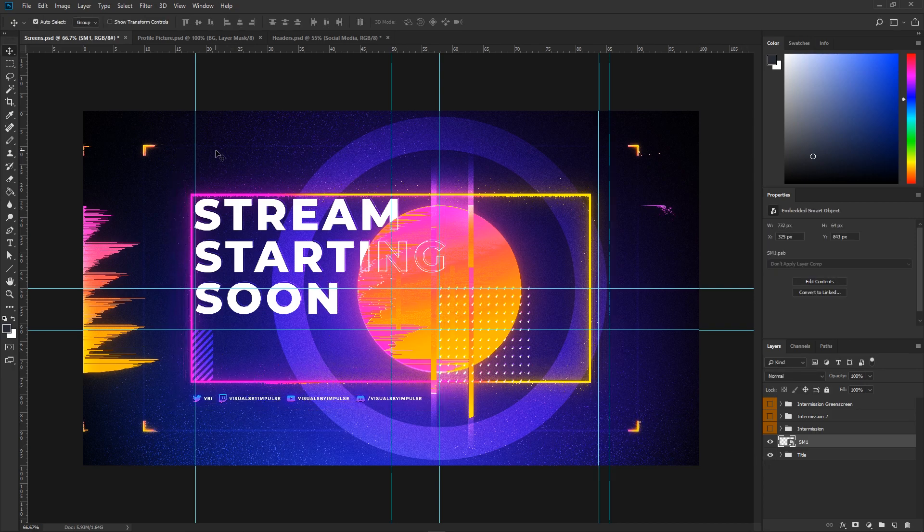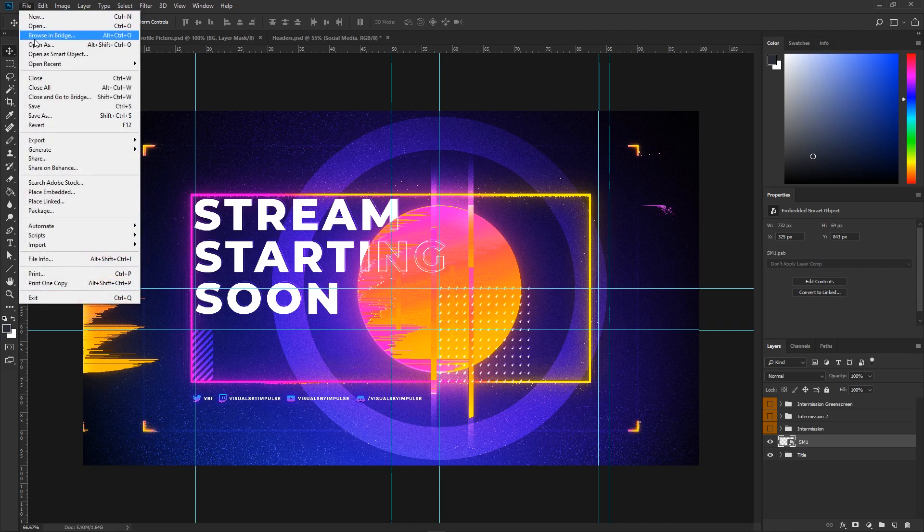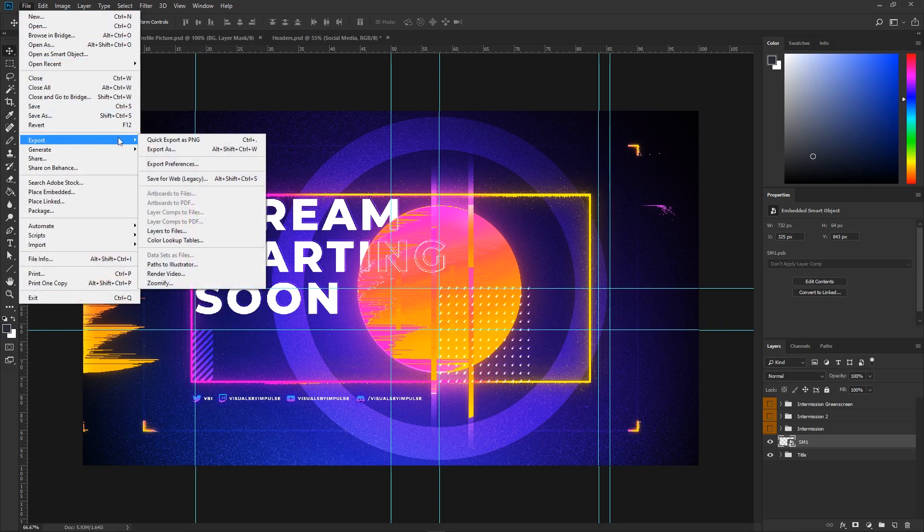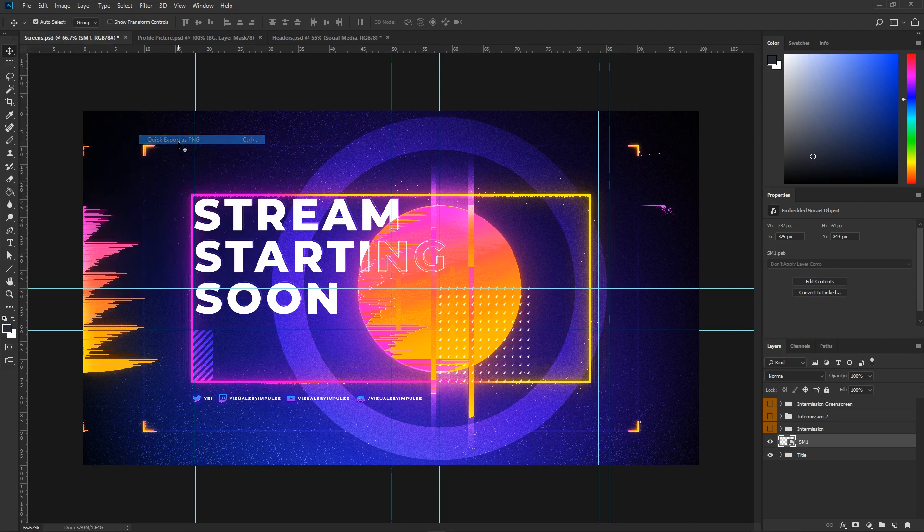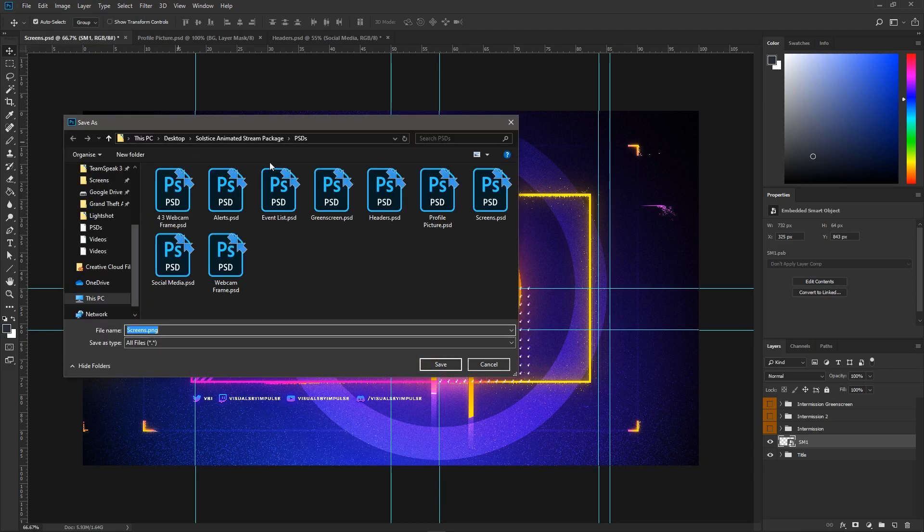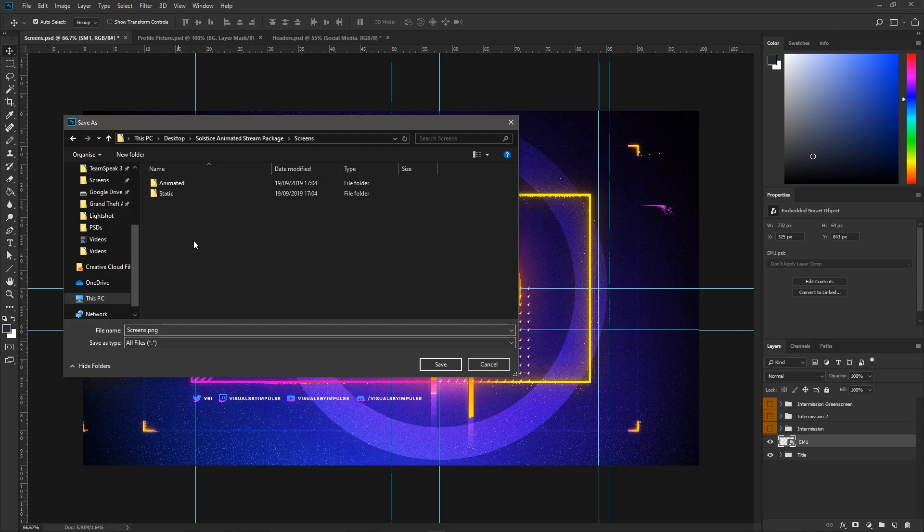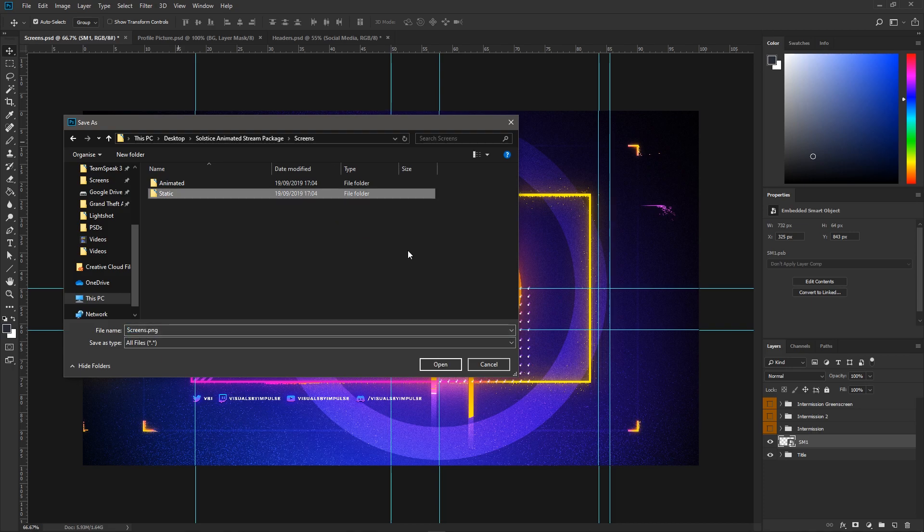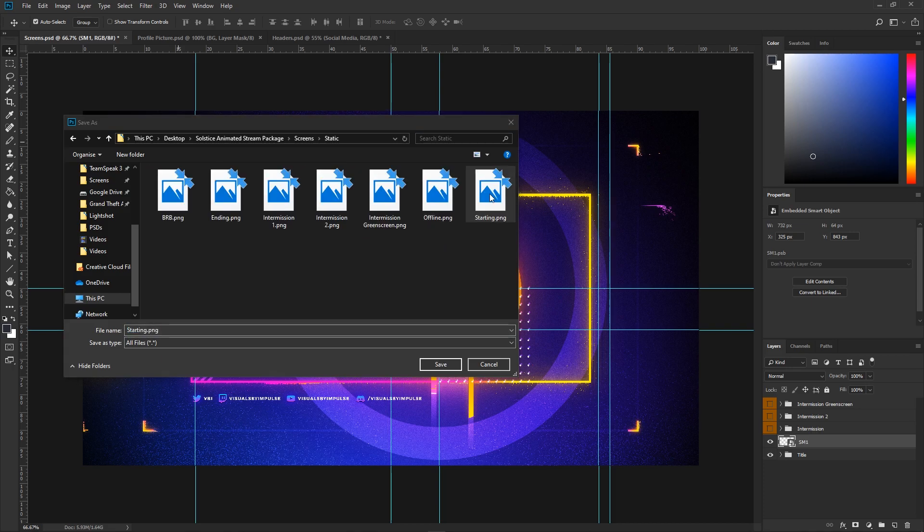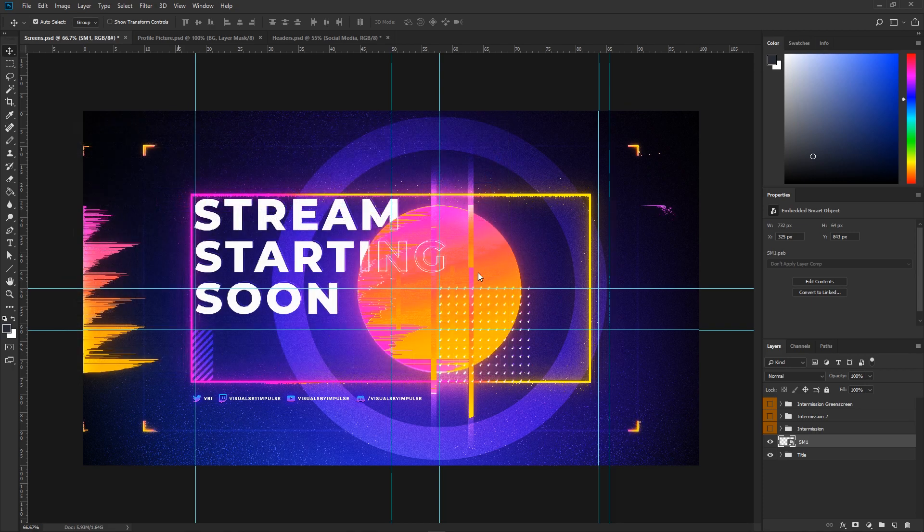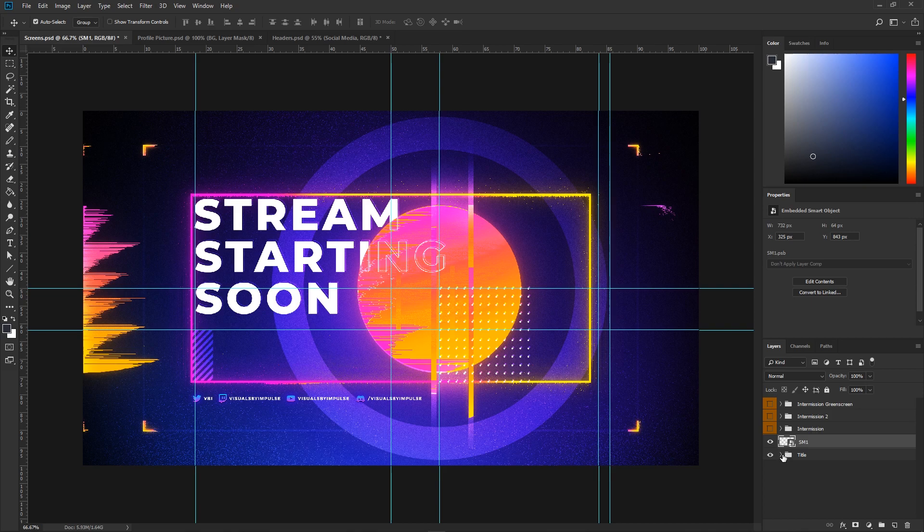Now let's start saving out. Let's hit File, Export, Quick Export as PNG. Let's go ahead and head to the screens folder, static, stream starting. Now some of you may be wondering how you're going to get your social media information onto your animated screens.